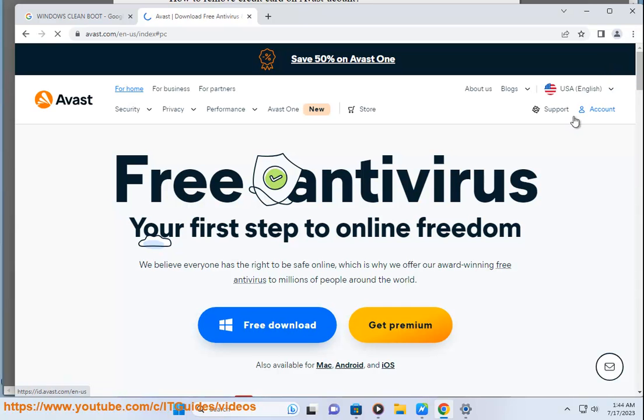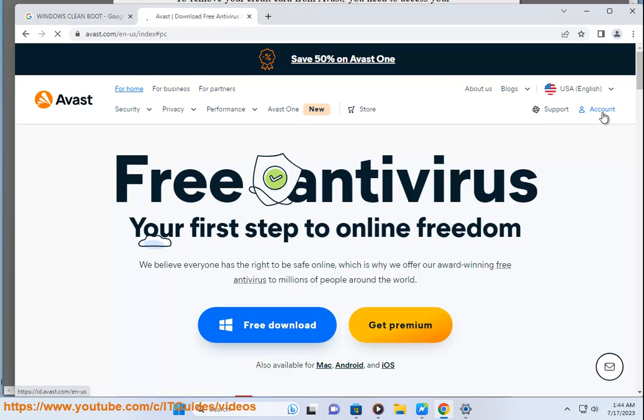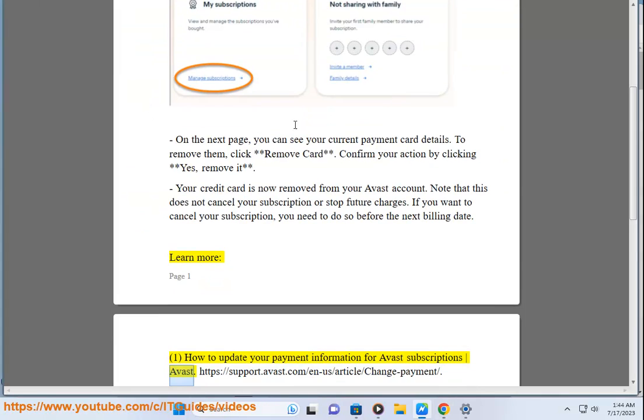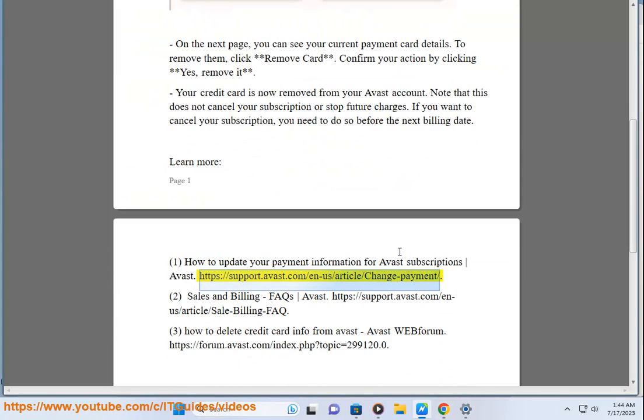Note that this does not cancel your subscription or stop future charges. If you want to cancel your subscription, you need to do so before the next billing date. Learn more about how to update your payment information for Avast subscriptions.